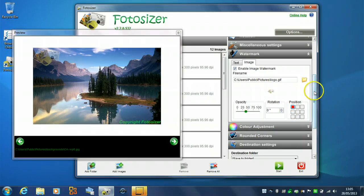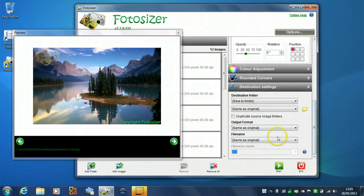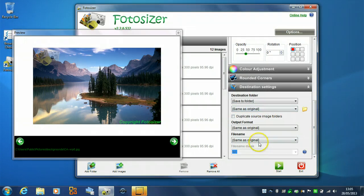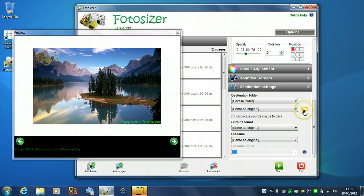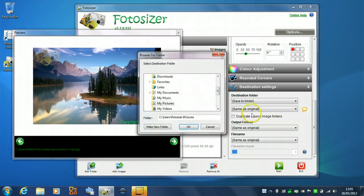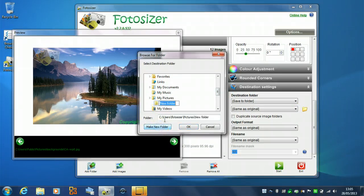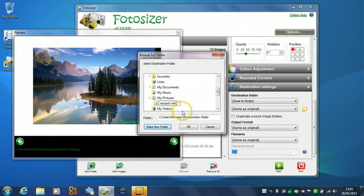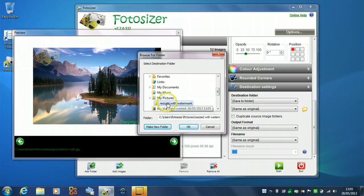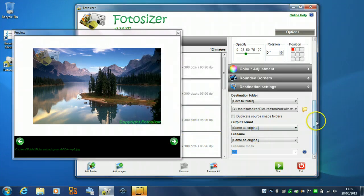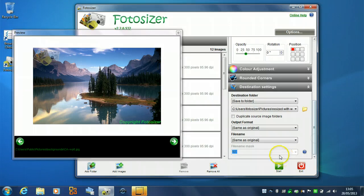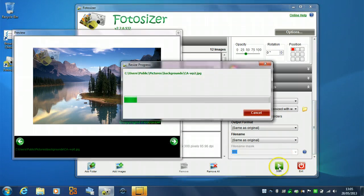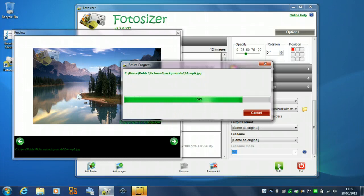So, what we'll do is we'll just choose to resize those now. So, we'll just adjust the resize settings. So, I will change the folder. We'll put those in. So, we'll just make a new folder in the pictures folder called resized with watermark. And I'll just select that folder. So, then we'll choose, we'll keep the same file name. So, we'll just click start and then that will start resizing our photos.